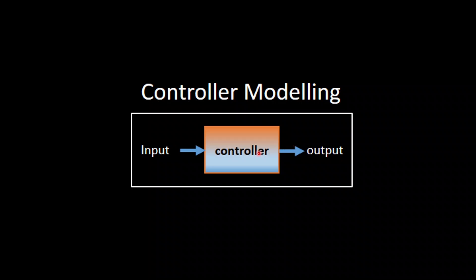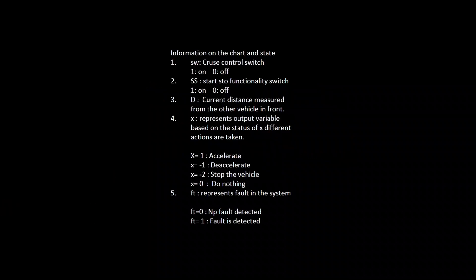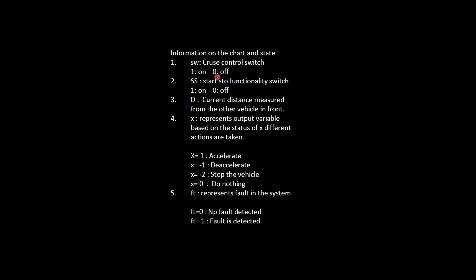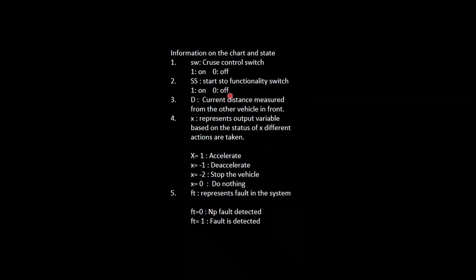In this part of the modeling we will consider the following assumptions in our design. SW will be our cruise control switch, which can either be one (on) or zero (off). There is another switch called the start/stop switch, representing a feature present in the car that helps the vehicle do start/stop while in traffic when the feature is turned on — one represents on and zero represents off.